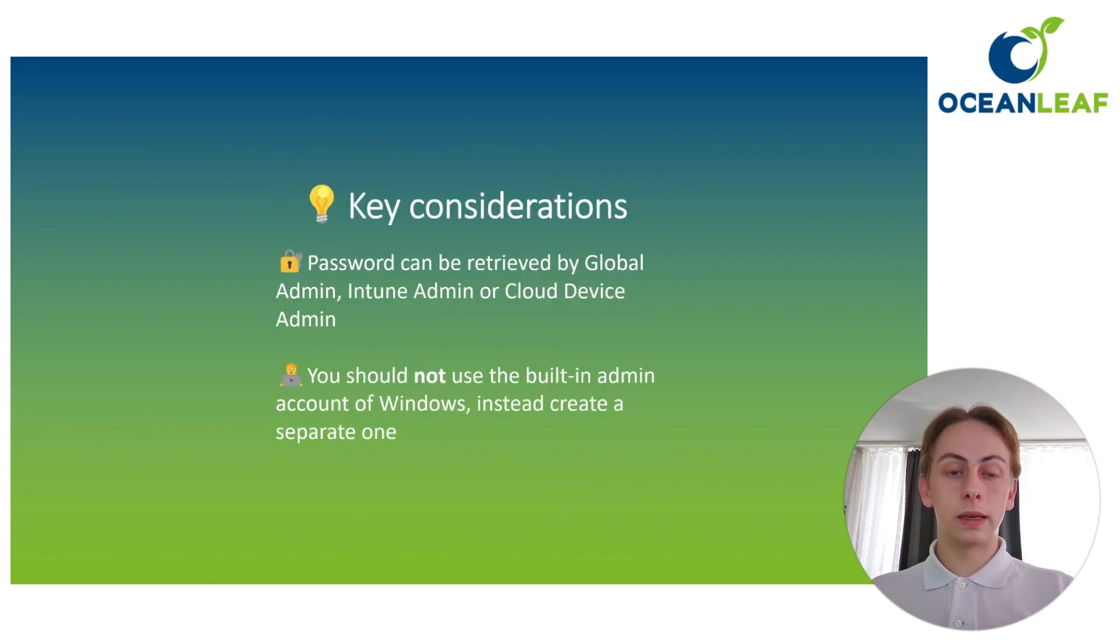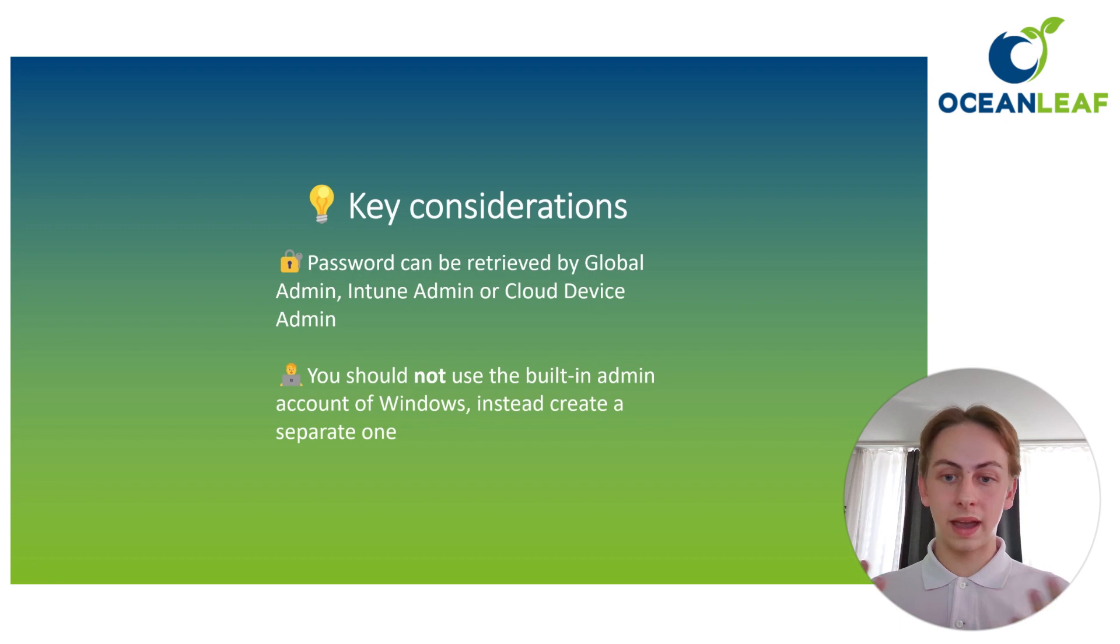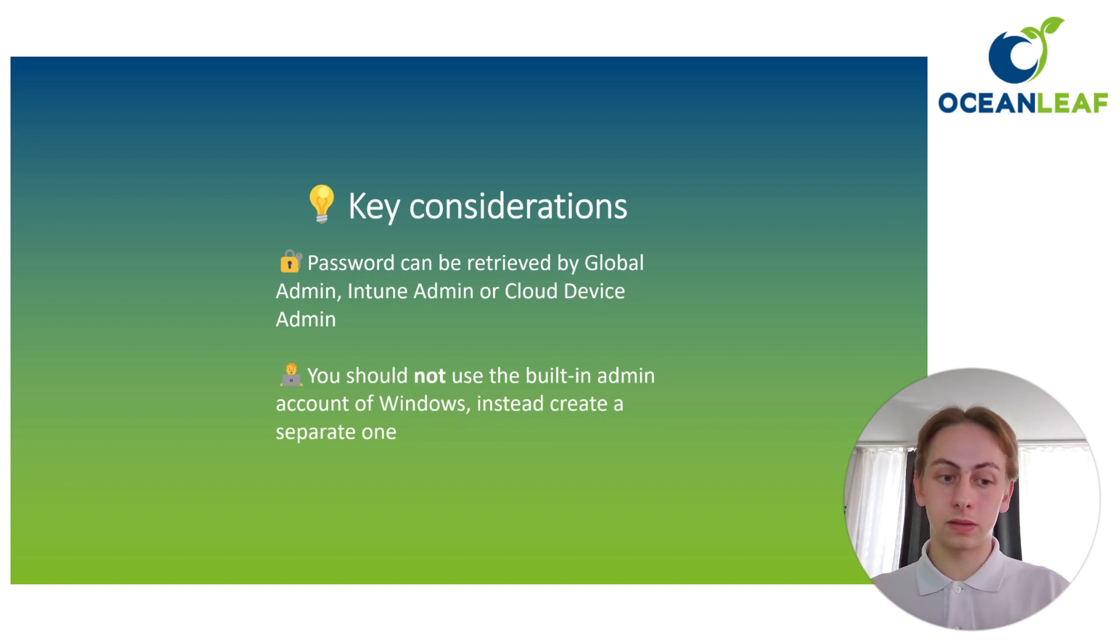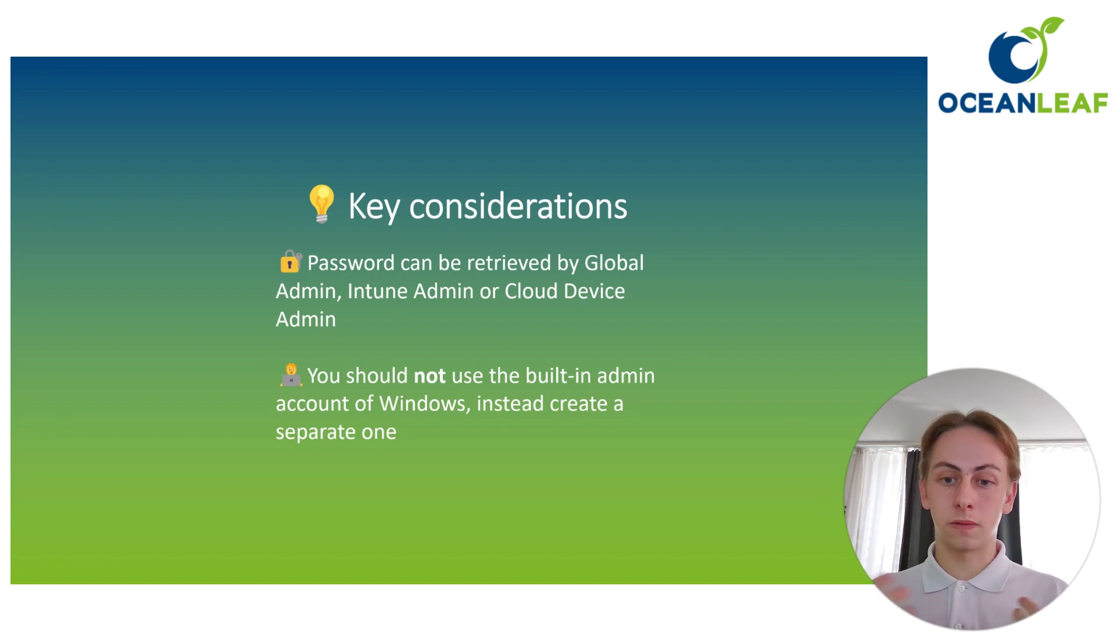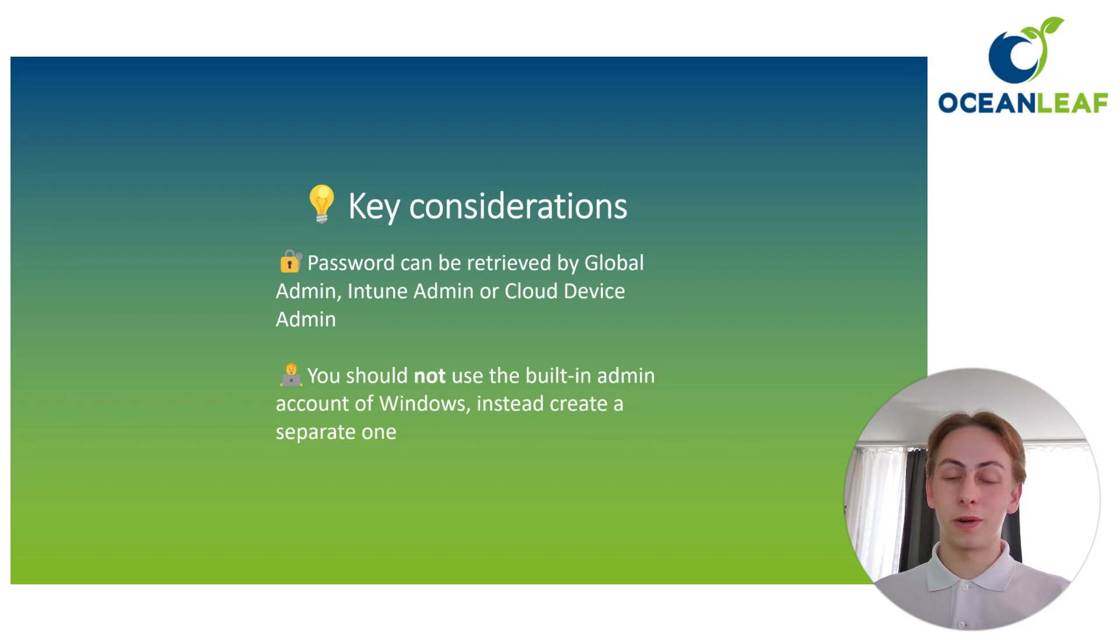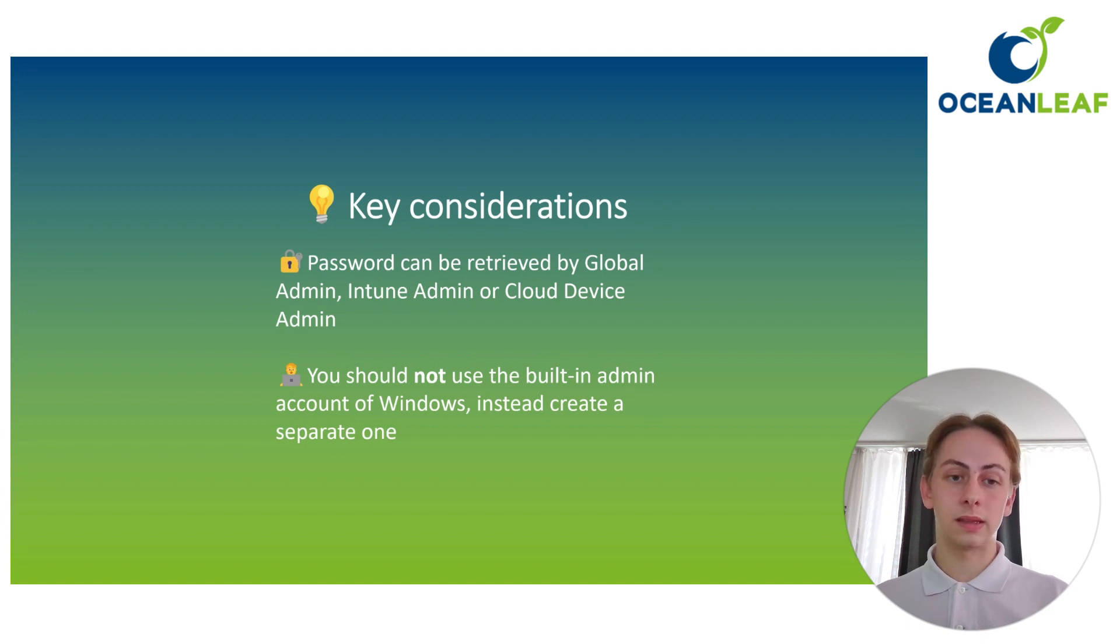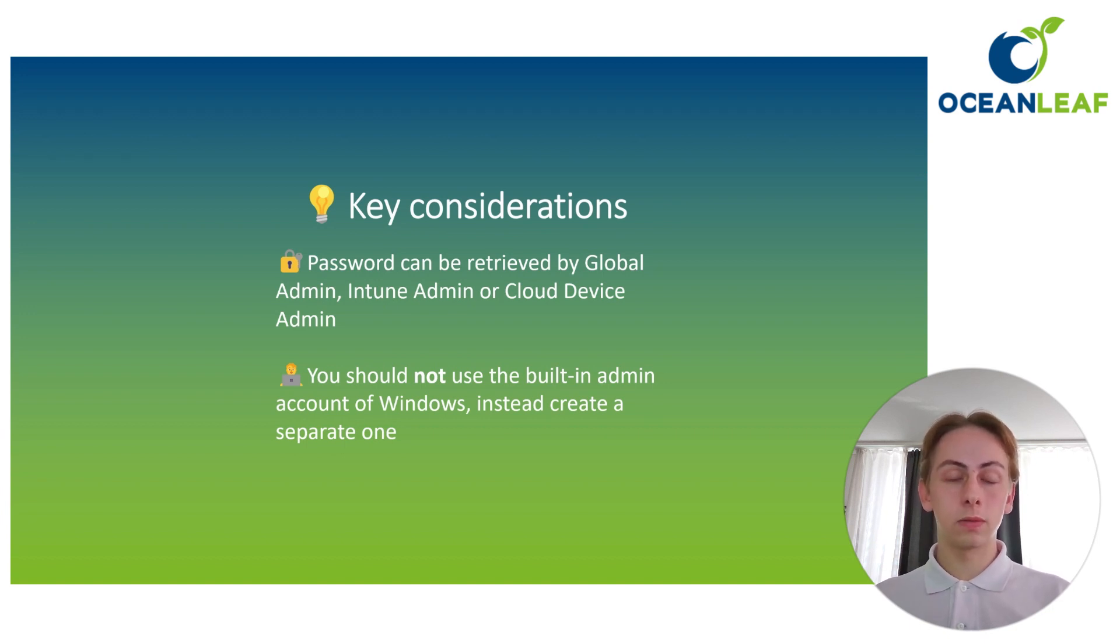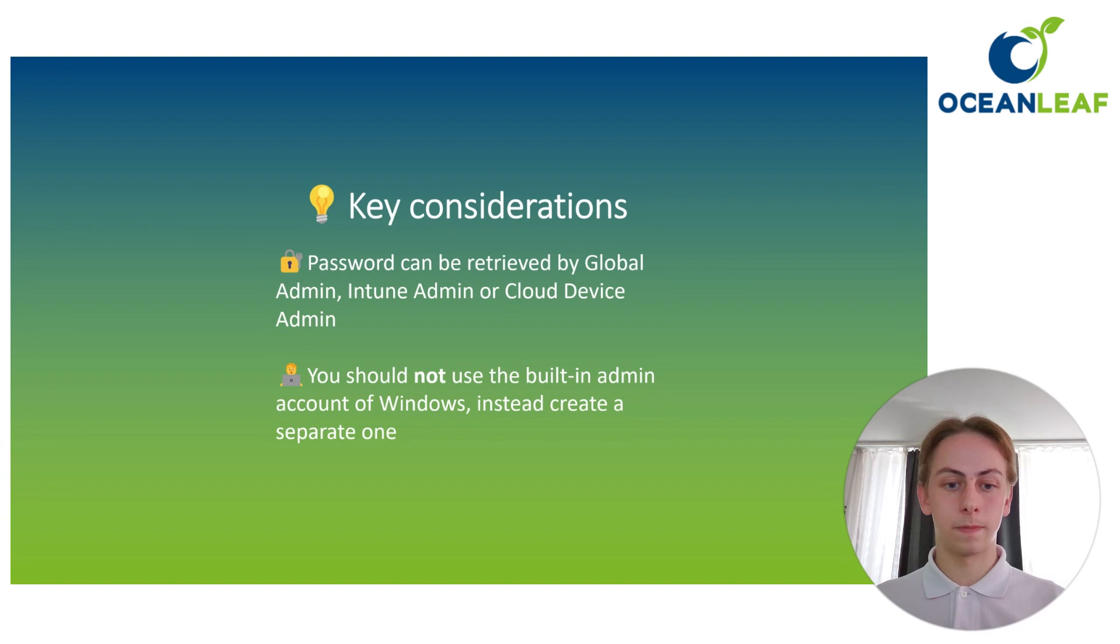Some of the key considerations from my perspective, two very important things. First of all, is who can even retrieve that password? Because if you have that password, you are a local admin and that is a security thing. So it's the global administrator. Of course, you can do everything. Intune administrator who manages devices and also the cloud device admin who can access the Intune clear text information. If you want to know more about that particular topic, consider to read my blog. It will be the first link down in the description.